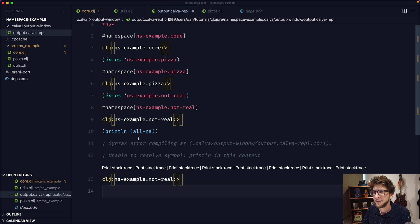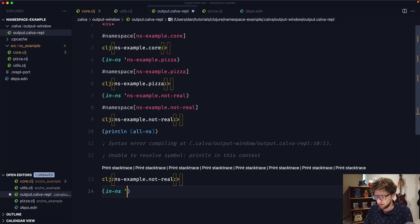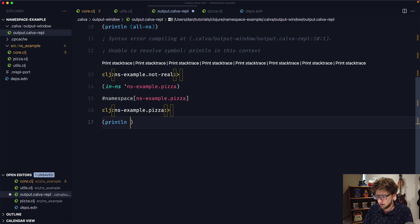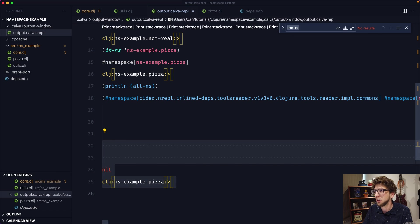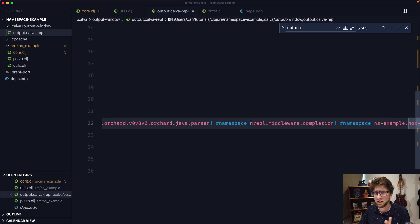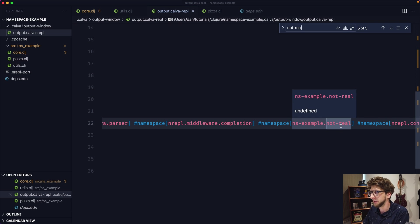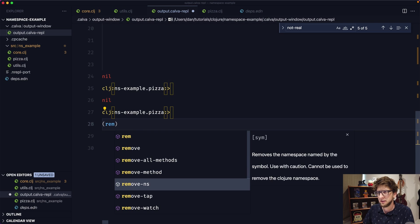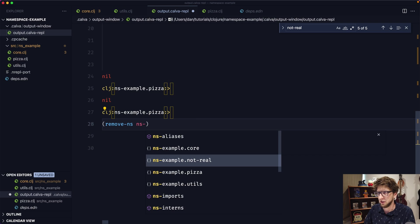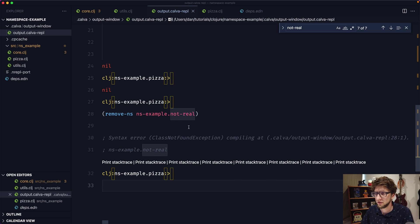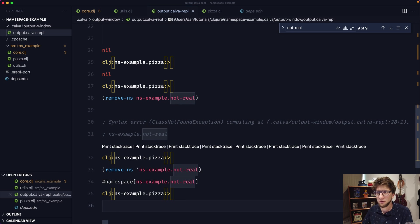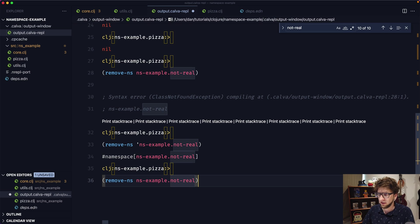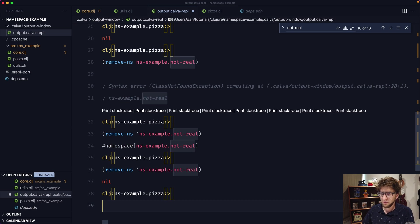That namespace is empty, so println is not available there. Let's switch back — in-ns to ns-example.pizza — and now we can run (println (all-ns)). If we search for 'not-real' we can see that all-ns lists all available namespaces, and we've created ns-example.not-real. If we want to delete it, we execute remove-ns and pass through the symbol ns-example.not-real. Now we've removed that namespace, and if we run find-ns again it returns null because it's already been removed.